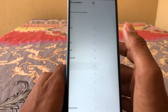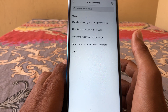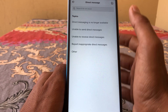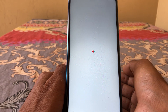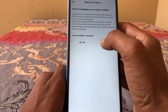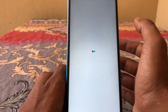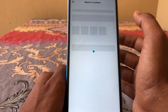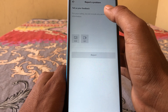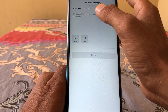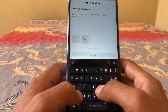From the Report a Problem menu, select the Direct Messages option, then select that it is no longer available, then indicate that you need more help. You will then be able to explain your problem in a text field.